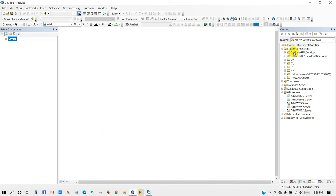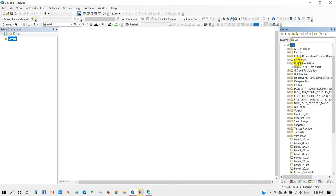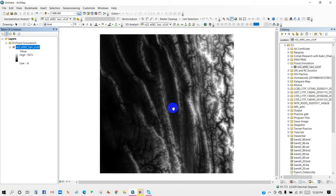And then navigate where you have saved your data. So I'm going to drag this DEM data and drop here.